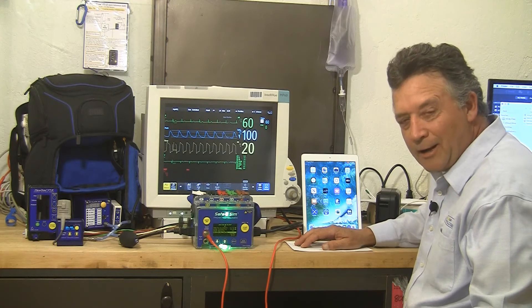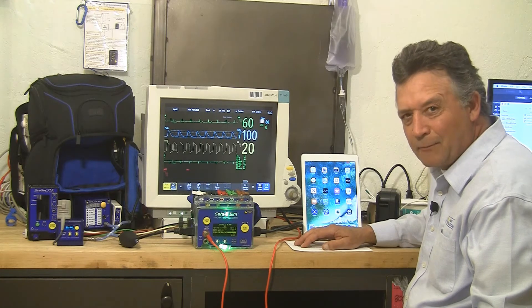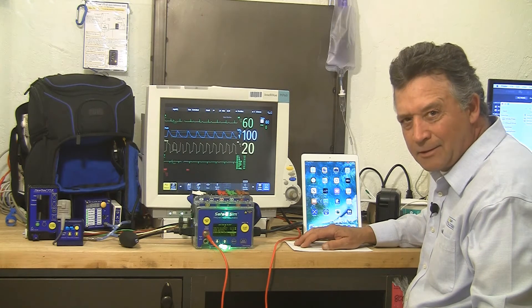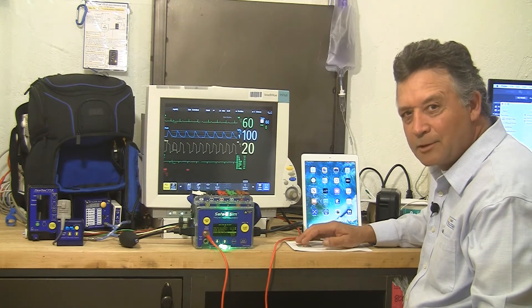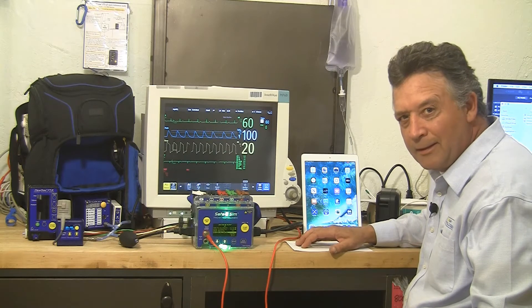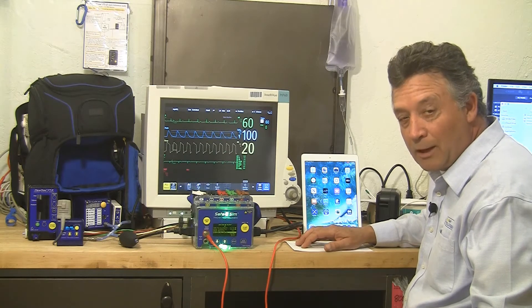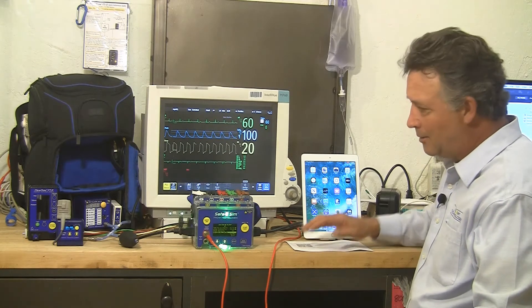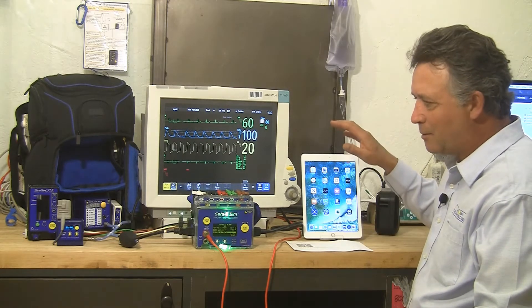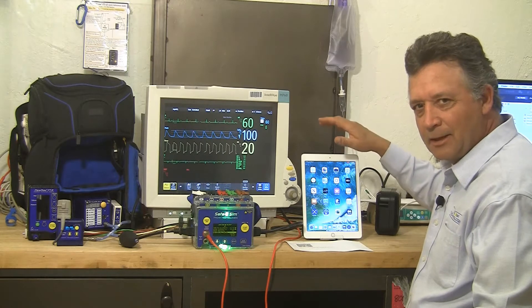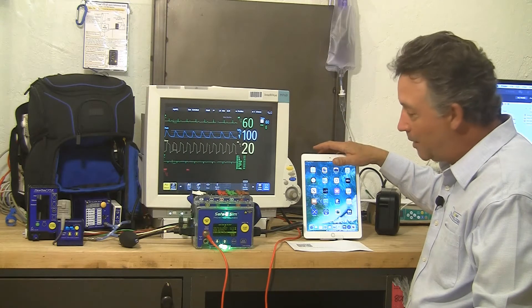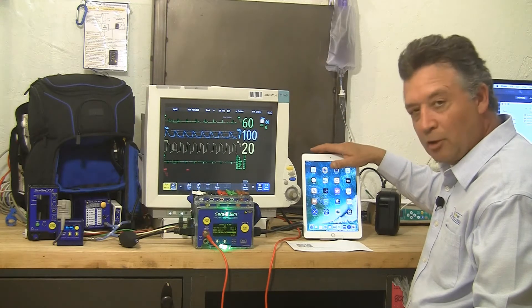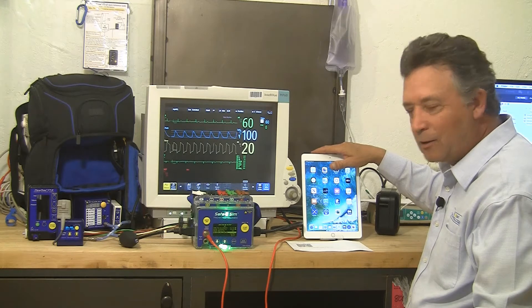Hi, I'm Greg Alkire, VP of Sales and Marketing from Pronk Technologies, and today I want to take a few minutes to show you something new we've been working on called Mobilize, where you can take all of your test equipment from Pronk Technologies and control and capture from it from your iOS device, either an iPad or an iPhone.